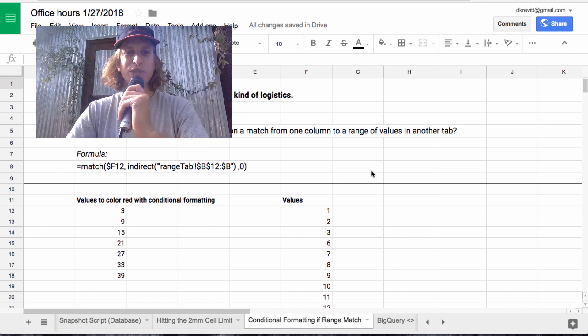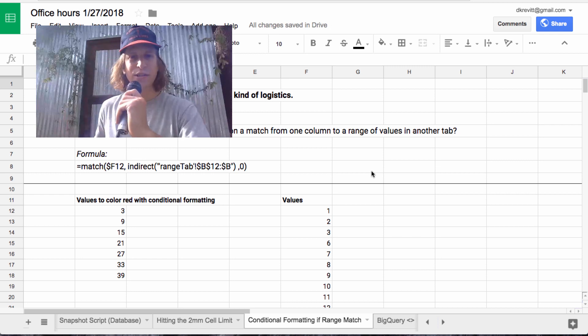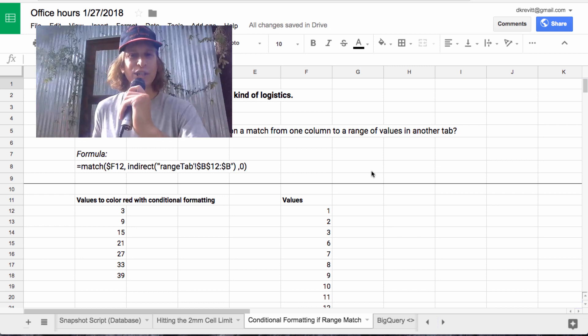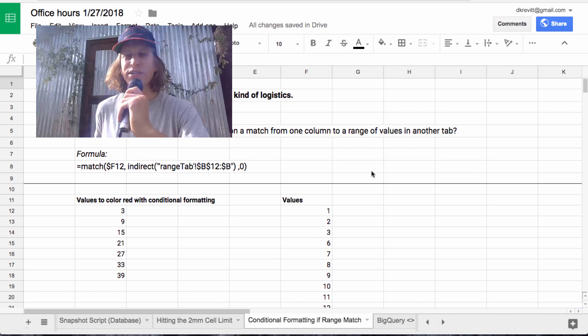This question is from Shane, who it appears works in some kind of logistics, and it's about conditional formatting.